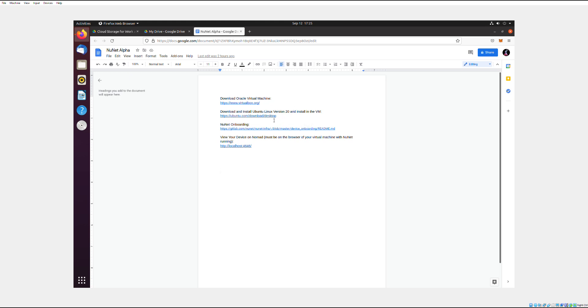Then you need to get a Linux operating system to run in the virtual machine because NuNet private alpha only works with a Linux operating system. So I'll have this link that you can use to download Ubuntu Linux version 20. That's what I used and it worked for me.